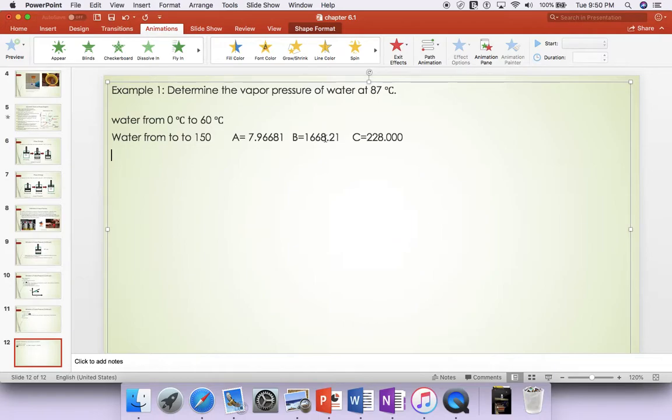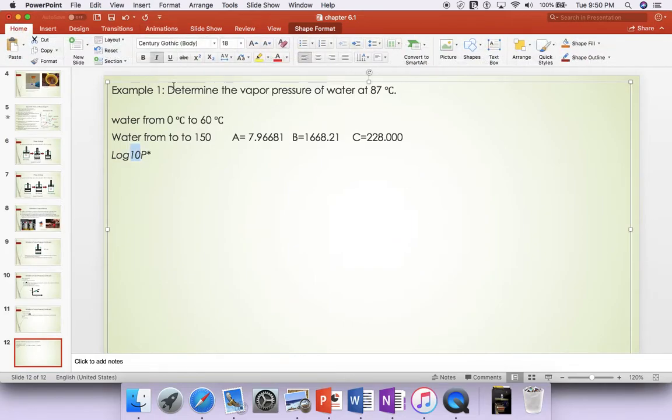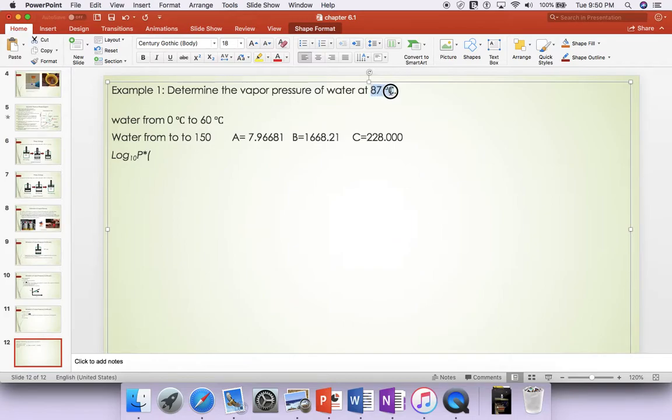Now write down the Antoine equation. The Antoine equation is based on log 10 base and vapor pressure is P star. When you write down the vapor pressure, it's better to write down the vapor pressure in terms of temperature.